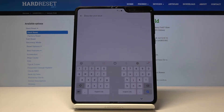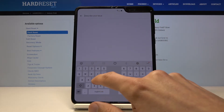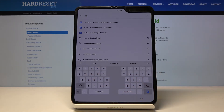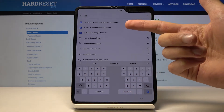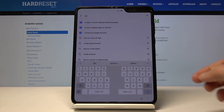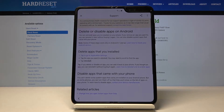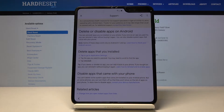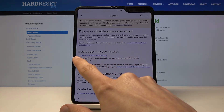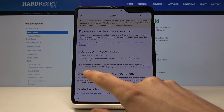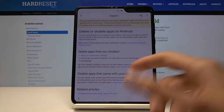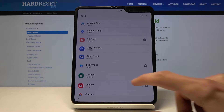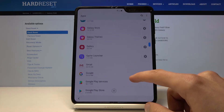In the search bar, you want to start typing 'delete'. You'll have the second option right here: 'Delete or disable apps on Android.' Tap on it. And then at the point that says 'delete apps that you installed,' you will have the first point in blue text. Tap to go to the application settings, then tap on that.